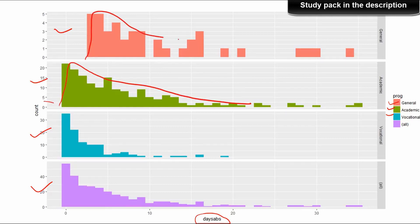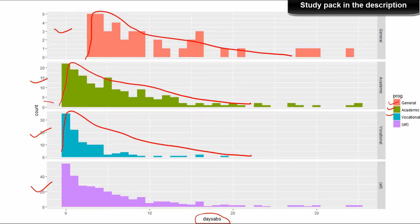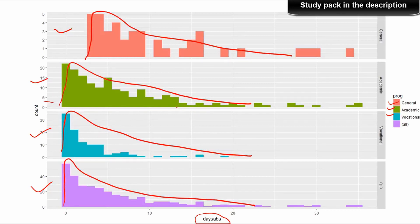The negative binomial regression model follows what is known as a negative binomial distribution, and you can see this distribution is followed in almost all sections of this data, whether general, academic, or vocational. This looks like a negative binomial distribution, and that's one reason why we proceeded with it. Of course, it's count data, so the two most popular regression models used are Poisson and negative binomial.